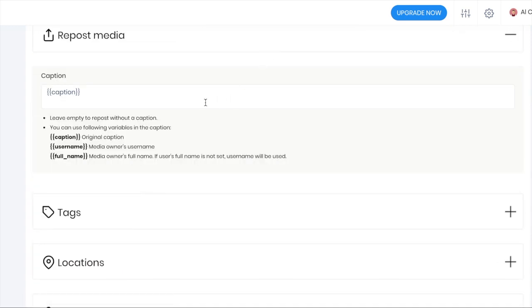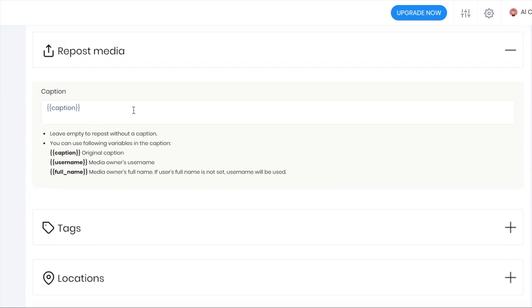Repost media is quite similar. You can put the caption in and you can also put the tags in the comments too. This is pretty handy. Reposting is an easy way to get fresh content onto your profile, made even easier with Social Power.